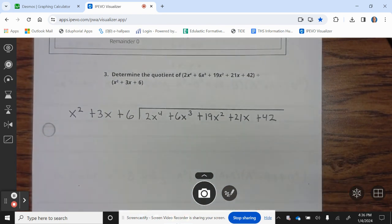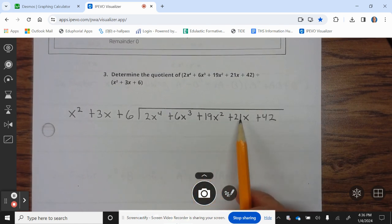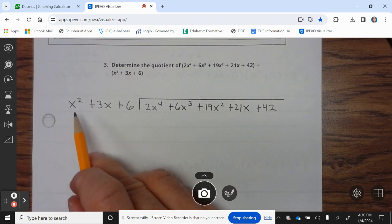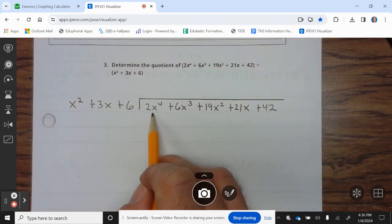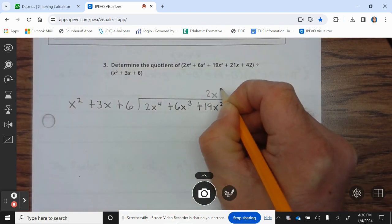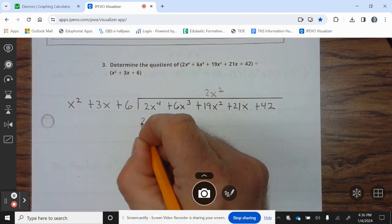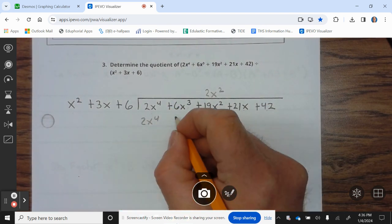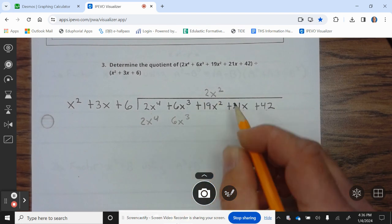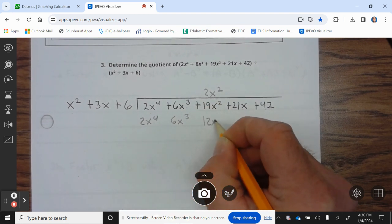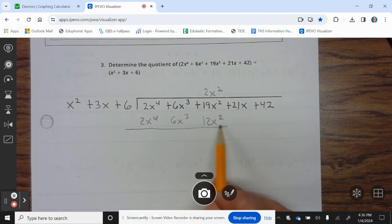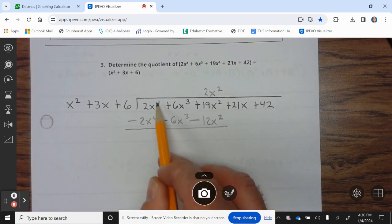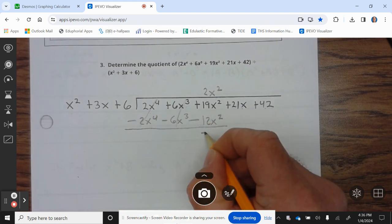Let's take a look at number 3: determine the quotient of (2x⁴ + 6x³ + 19x² + 21x + 42) divided by (x² + 3x + 6). We want to make sure we have degrees 4, 3, 2, x, constant — we're good. We ask: what do you multiply x² by to give 2x⁴? The answer is 2x². Then: 2x² times x² is 2x⁴; 2x² times 3x is 6x³; 2x² times 6 is 12x². We subtract — cancel, cancel — and 19x² − 12x² is 7x².